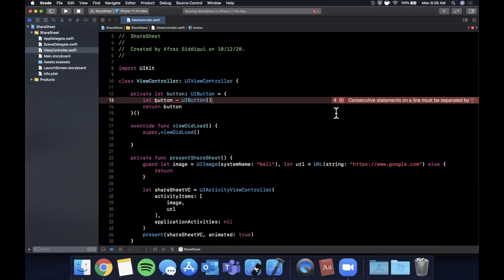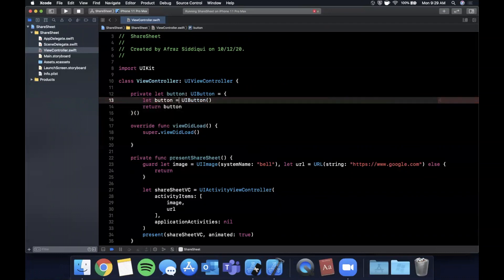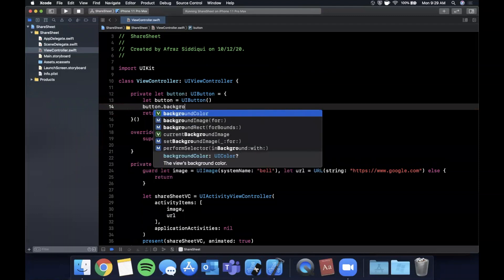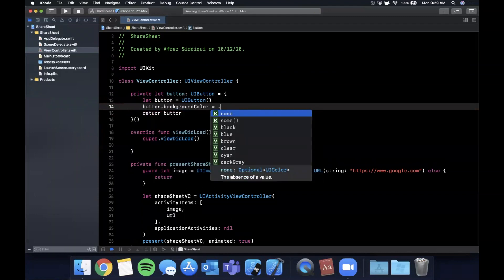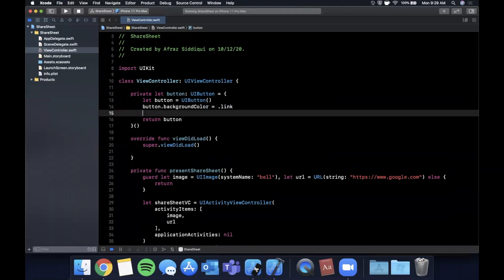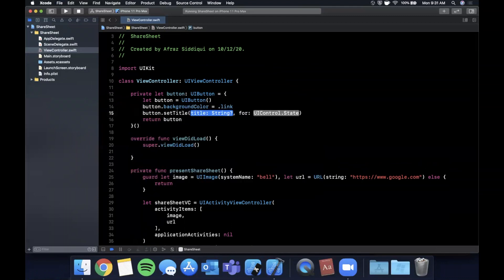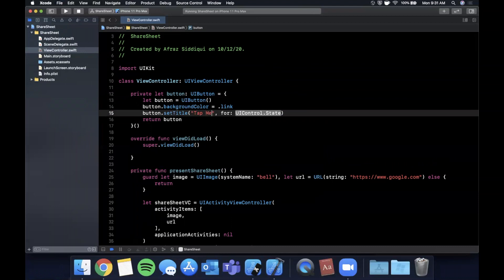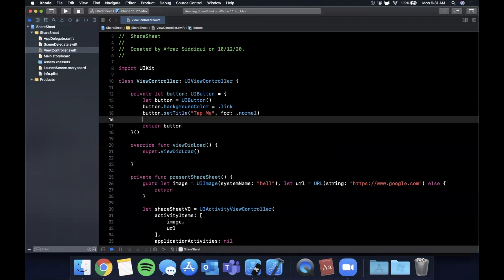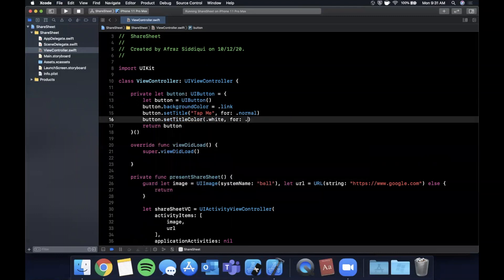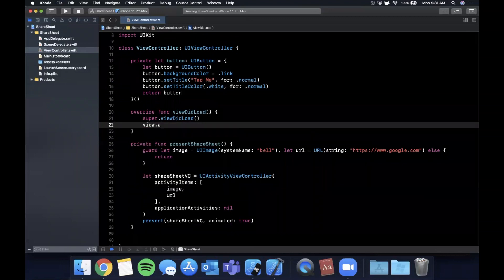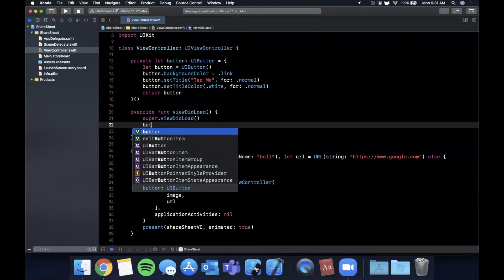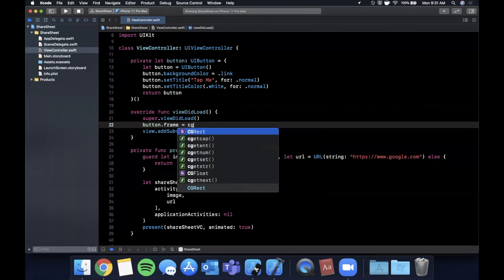We have an error here—consecutive statements require a new line. I put a dash instead of an equal sign. Let's put a background color, add a title for normal, and also add a title color. We're going to add this to our view controller's view and give the button a frame with an x, y, width, and height. We'll center this button.